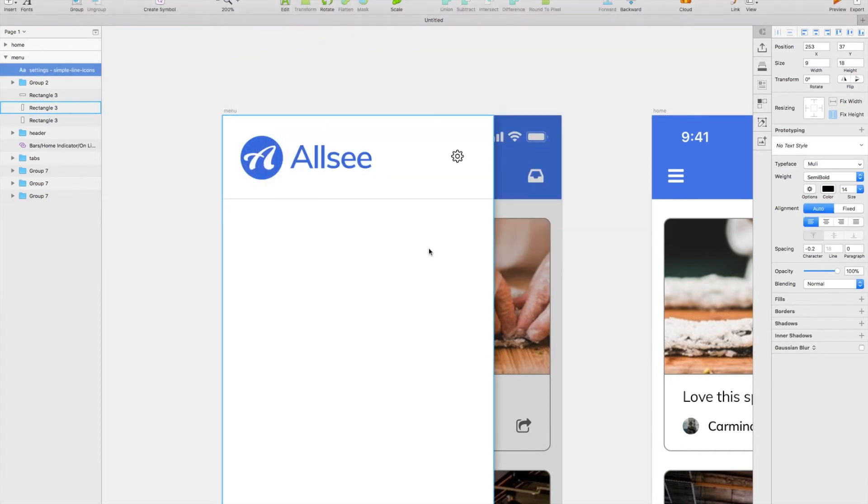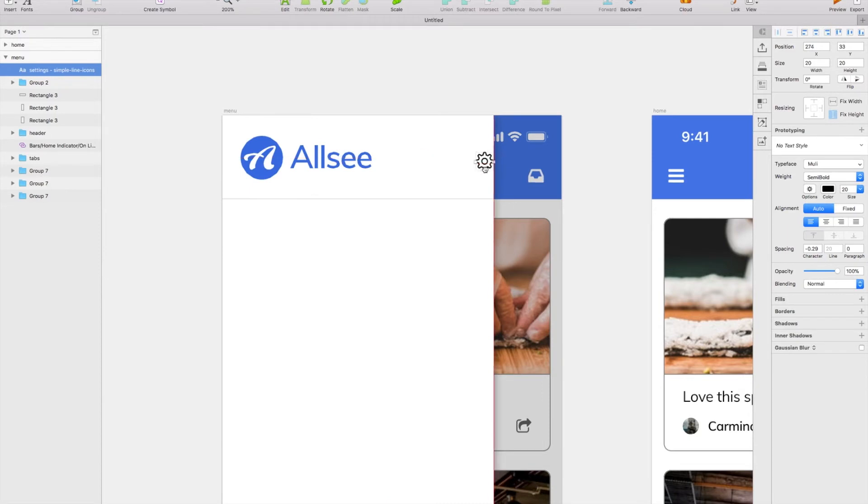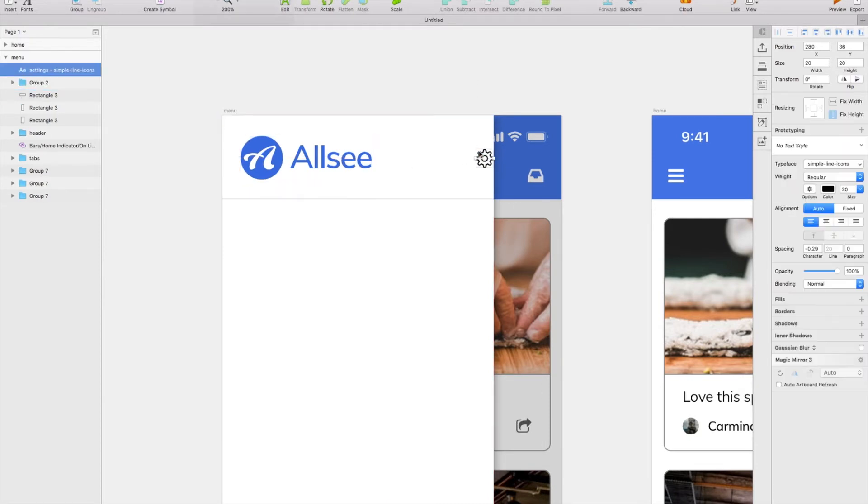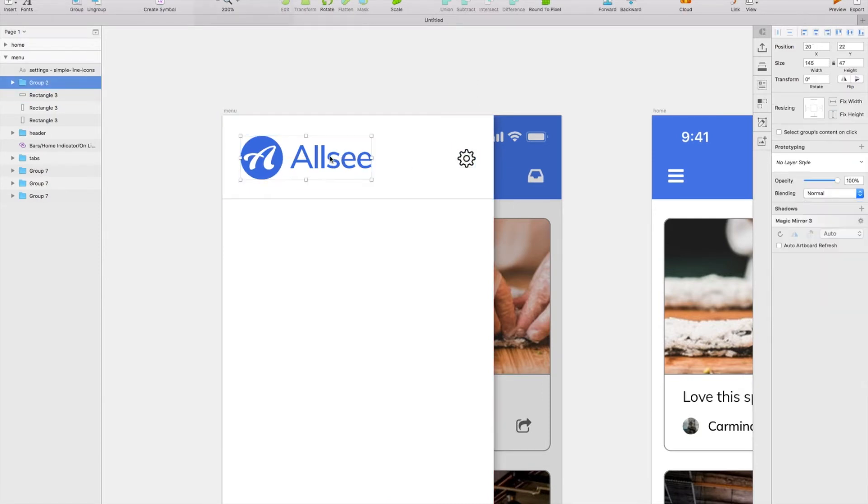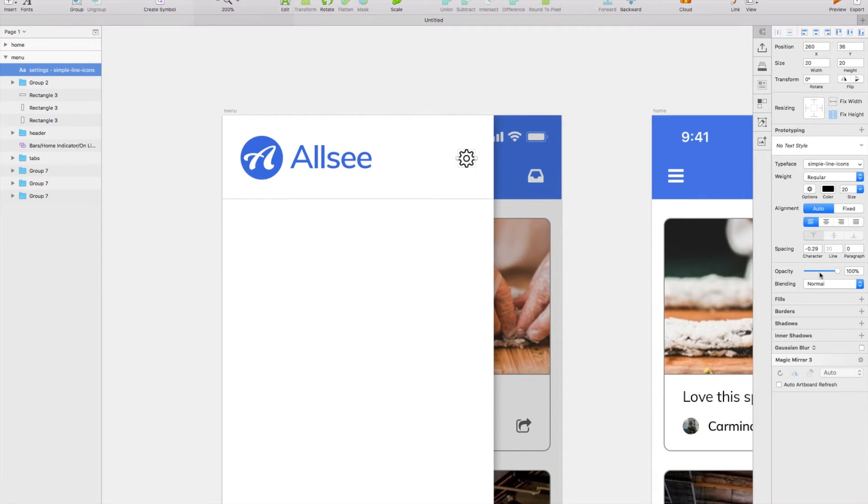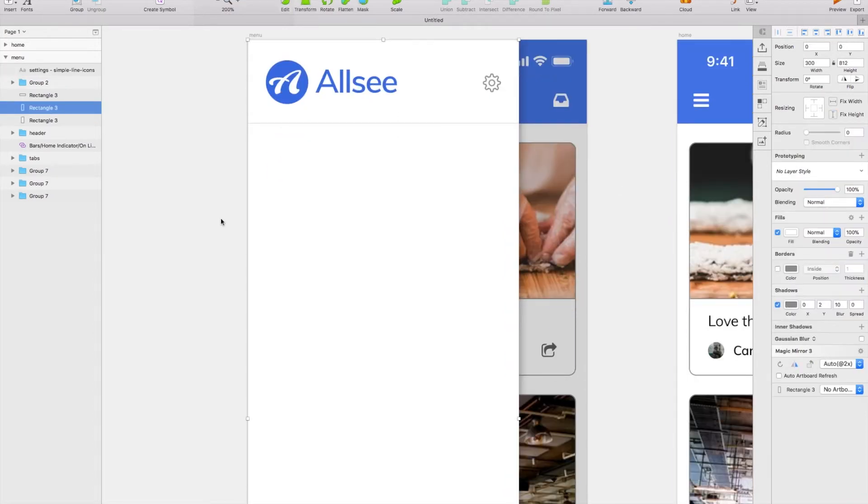I'm just going to bring in a logo that I'd prepared earlier, a fictional product so we'll just call it Allsee. I'm going to put a settings icon next to it as well, so I'm just going to align the two and pop them 20 pixels out from either side of the menu.